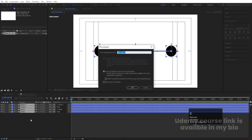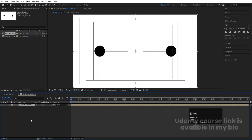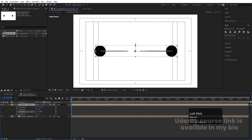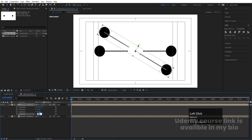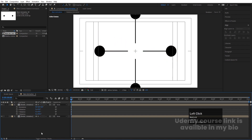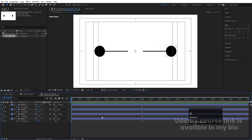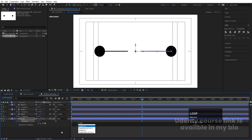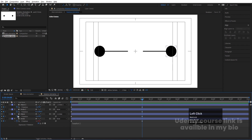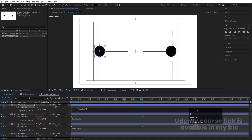Select all layers, press Ctrl+Shift+C, and name the pre-comp 'Rotation Animation'. Hit OK. Click the 3D icon, then Ctrl+D to duplicate. Press R for rotation and rotate on the Z axis to 90 degrees. Go inside the pre-comp, press U to show keyframes — the animation ends here. Alt-click on the stopwatch and type a loopOut expression.